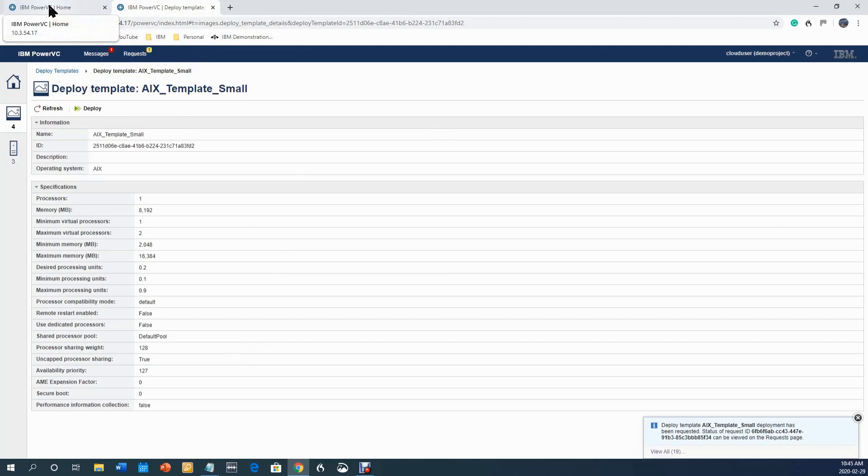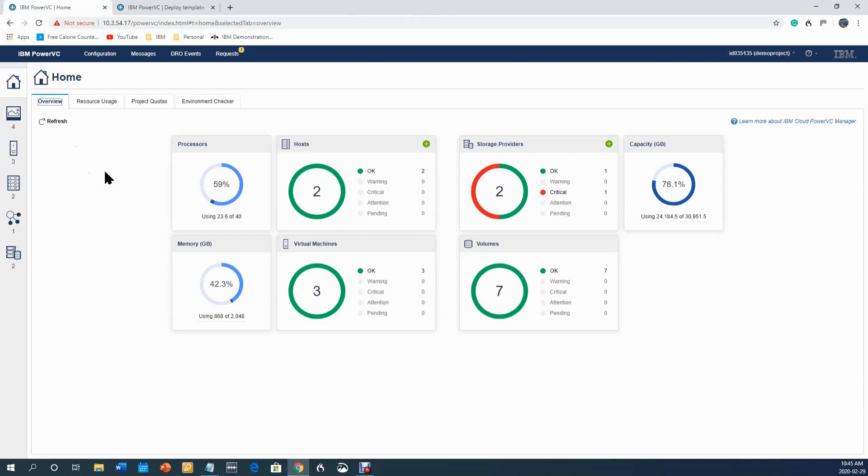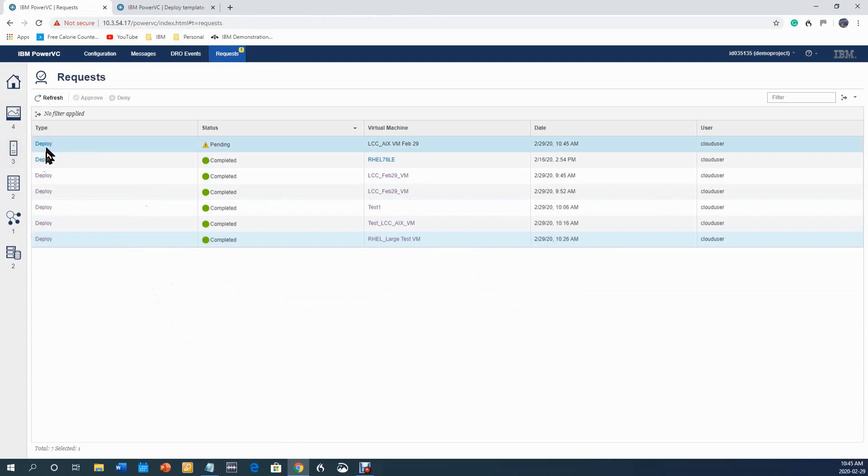Now I'm going to take you to the other tab, which is the project administrator. The project administrator can approve or deny this request. You can see here in requests, one has come in. I look at requests and I can see that here's something pending, and I'm going to go take a look at it.